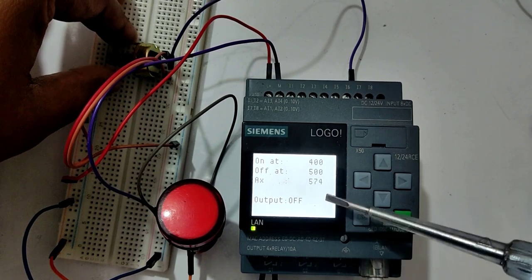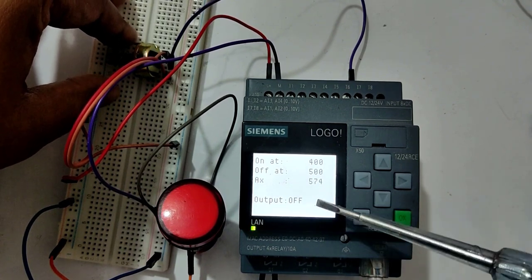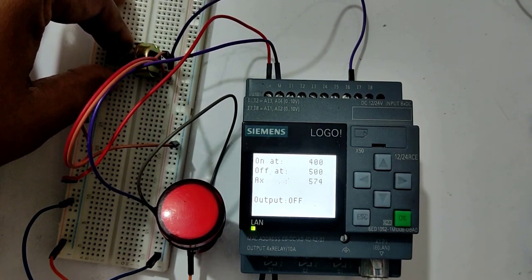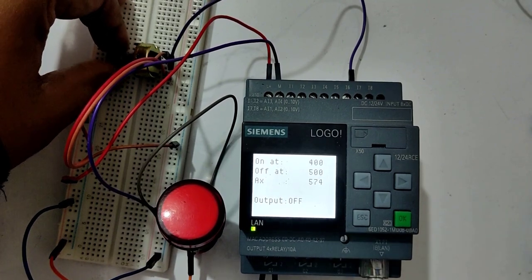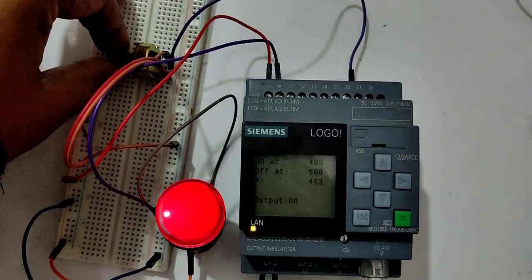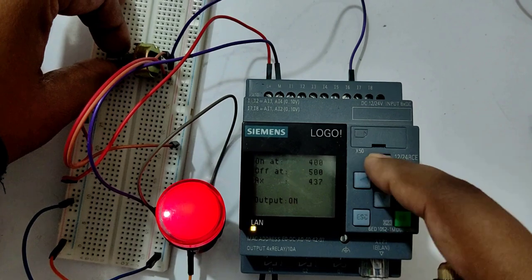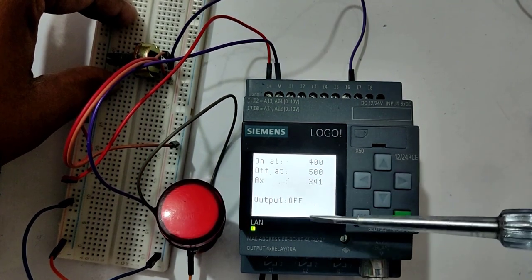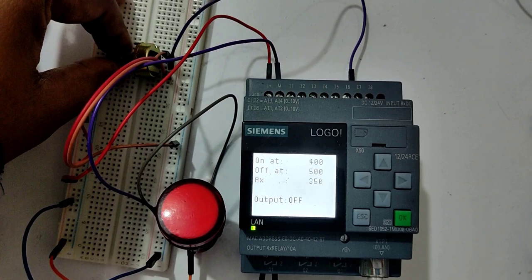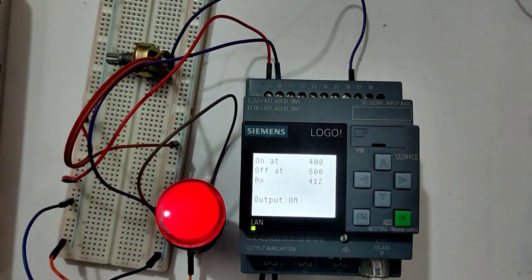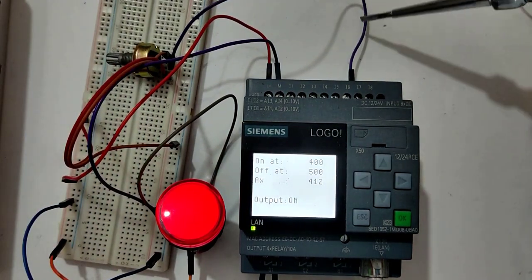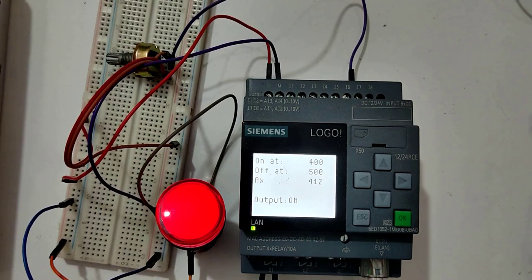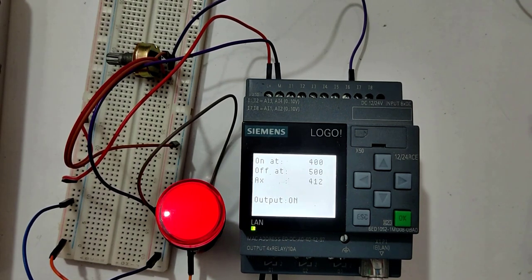Now the output has exceeded the limit of 400 to 500, so that's why the output is off. Again, let's change it and bring 441, that is out of the range. That's why the output is off. So this is how we can use an analog sensor for analog processing in our PLC programming. Thank you.